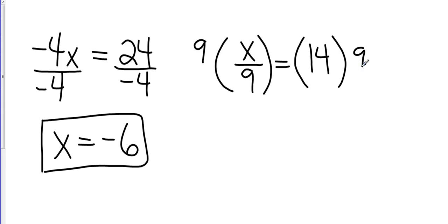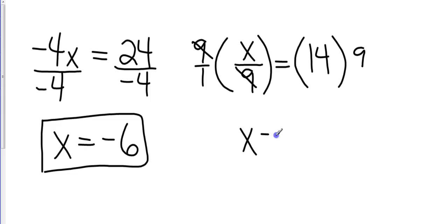Now, this would be 9 over 1 because it's a fraction. And in fractions, I can cancel. Which that gets rid of my 9 is what I wanted to do. Giving me x over 1, which is just x.